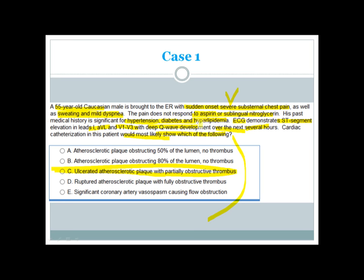The patient has all the risk factors for atherosclerosis and typical ECG features of MI: ST segment elevation and deep Q wave development. This tells us the MI is transmural. In transmural MI, there is full obstruction of a coronary artery, occurring at the site of an ulcerated plaque where thrombus forms, causing the obstruction. The answer is C.